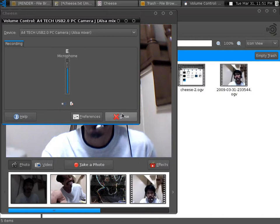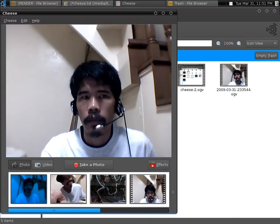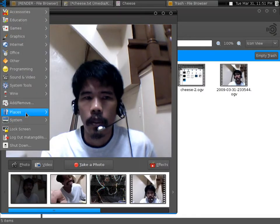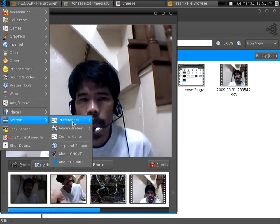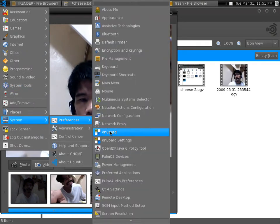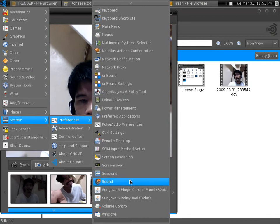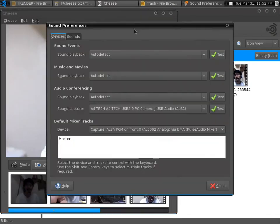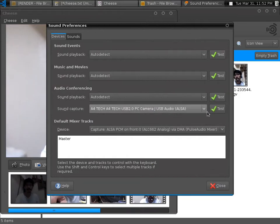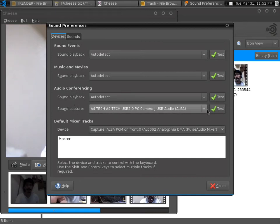Then go back to System Preferences and look for Sound. In order to use the audio in Cheese — the built-in mic in Cheese — you also have to click on Devices in the Sound Preferences dialog box, and then under Audio Conferencing you have to select your USB audio.